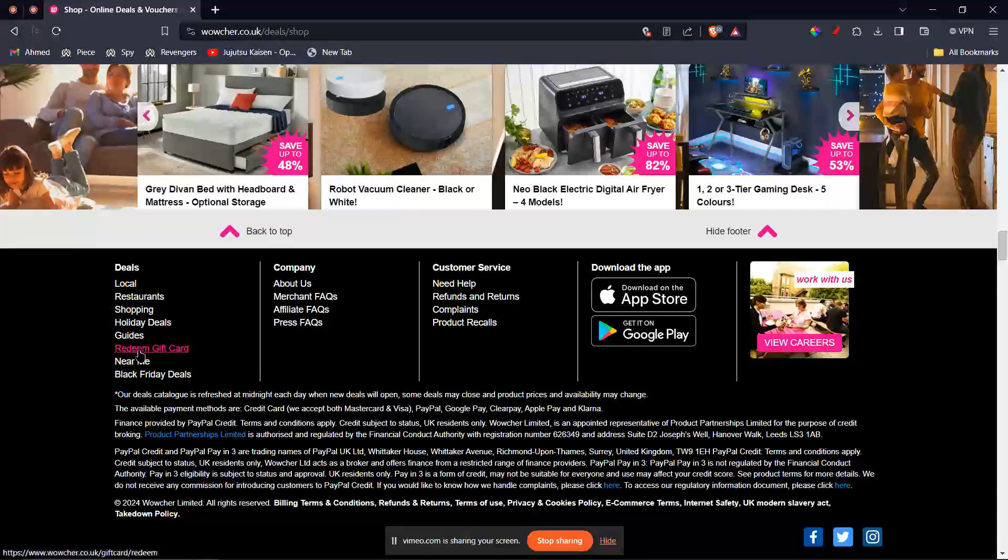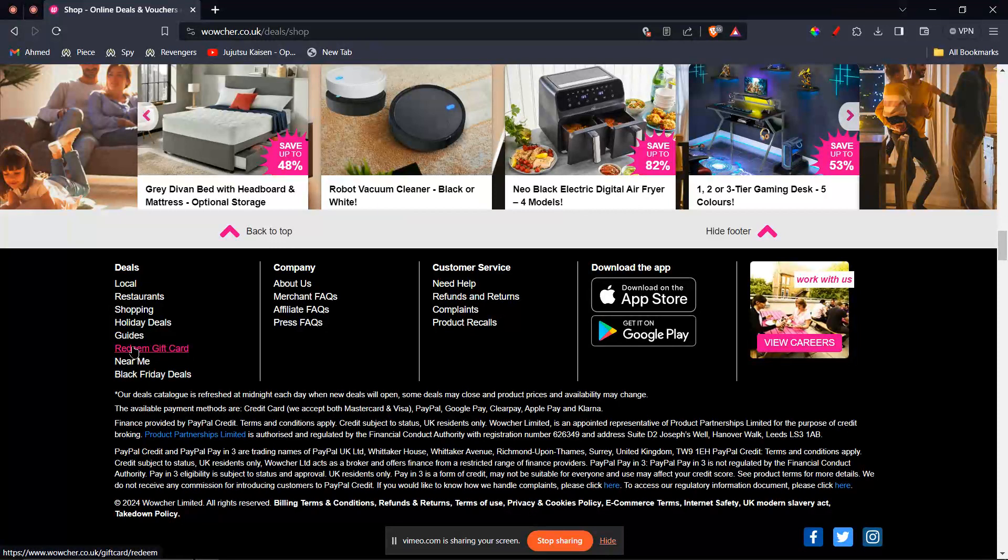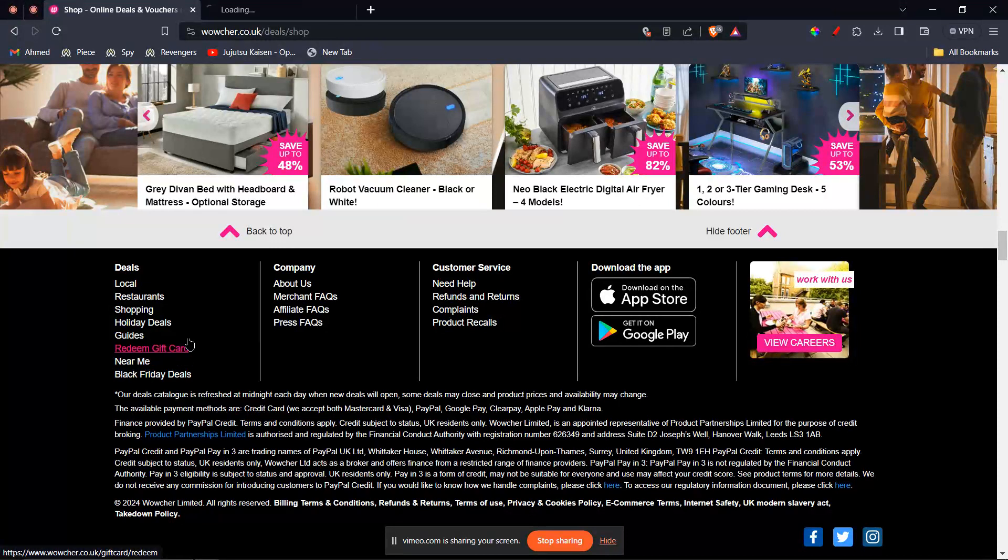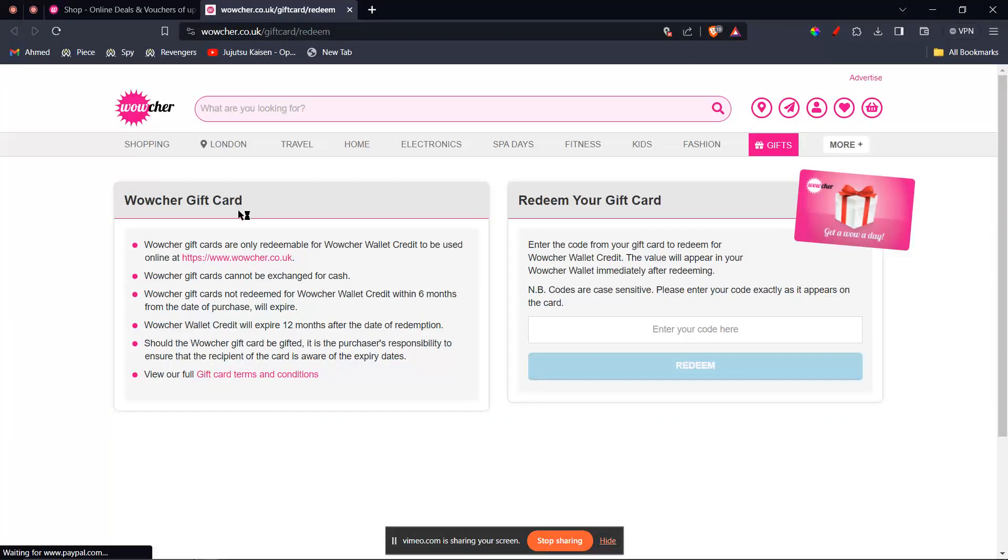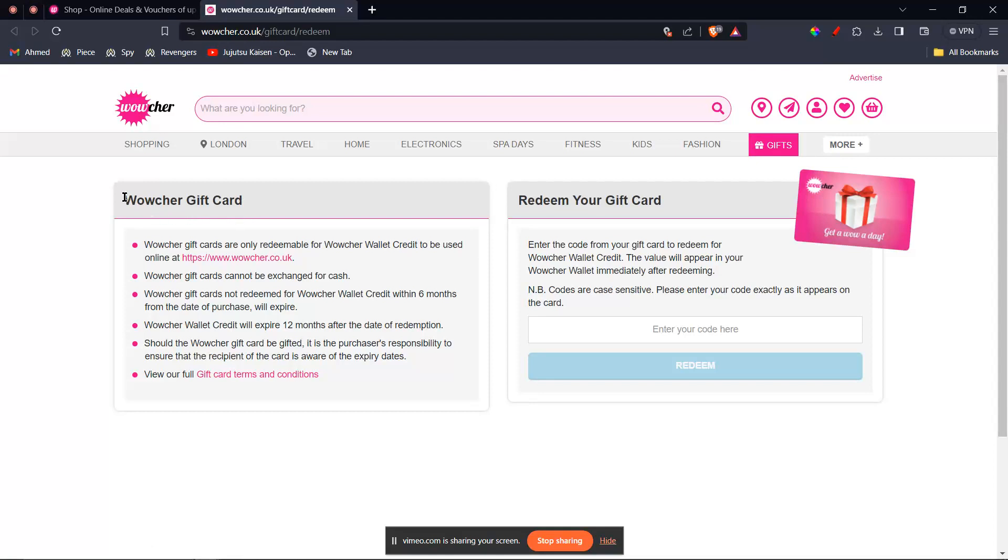Now once you're here, you're gonna see this option of redeem gift card. So what you're gonna do is you're gonna right click and open this up in a new tab. Now once you're here, you can go ahead and read through all the options on the left hand side.